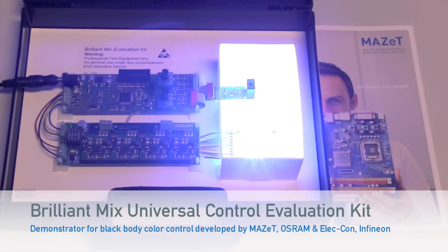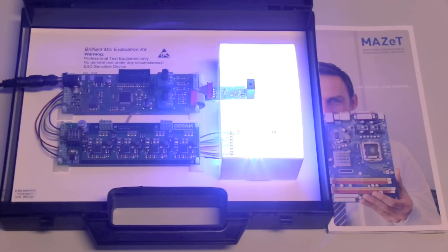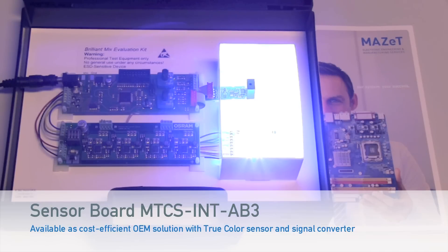Hello and welcome to Mazat GmbH in Jena, Germany. We're going to show you a simple solution for how to control the black body curve of LEDs.